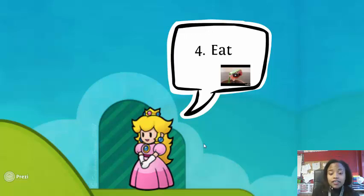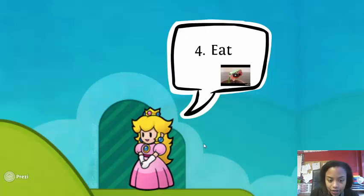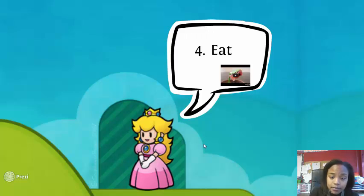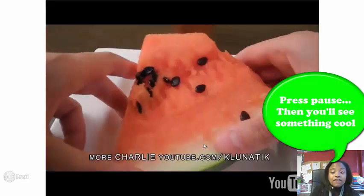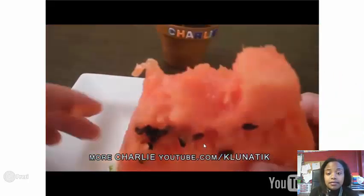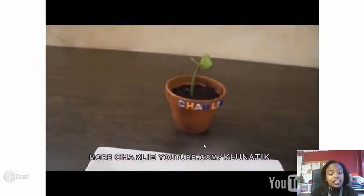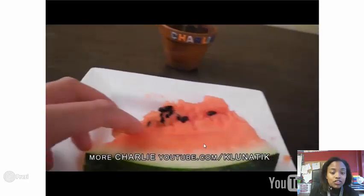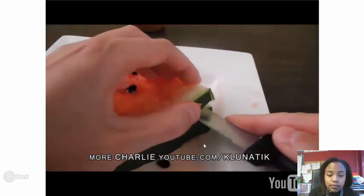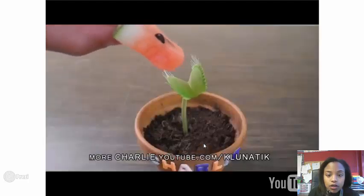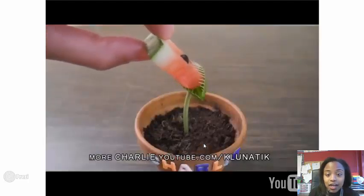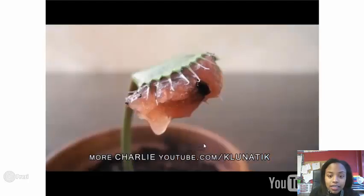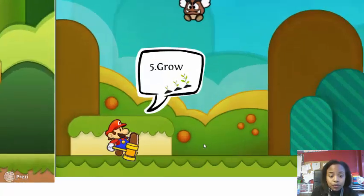The next thing all living things must be able to do is eat. You and I eat lunch every day in the cafeteria. For number four, I want you to write the word eat. Now let's watch this Venus flytrap, which is a plant, eat. A Venus flytrap is an example of a plant, and it's a living organism too.